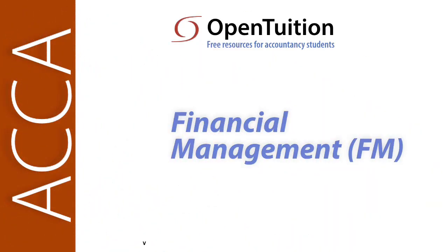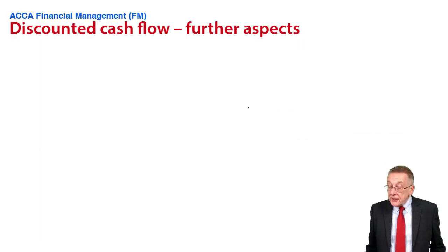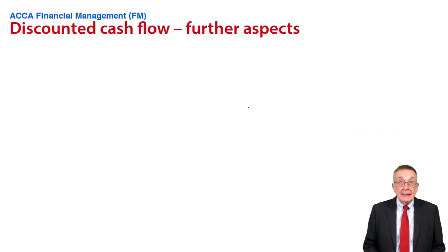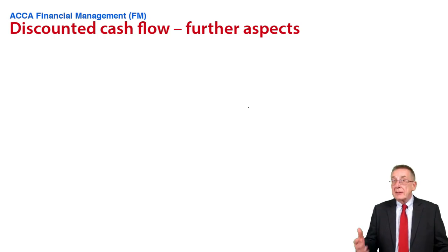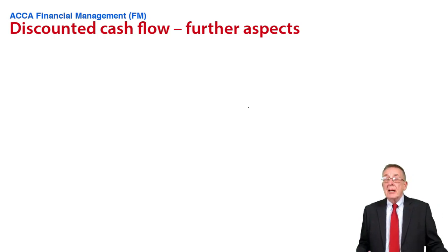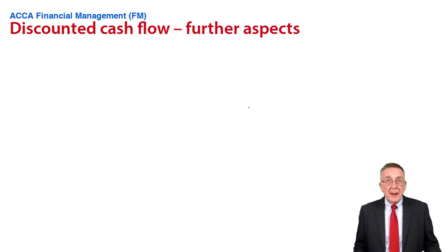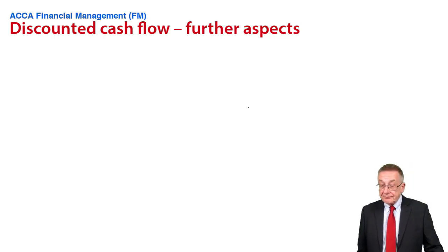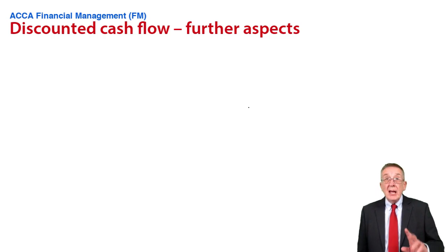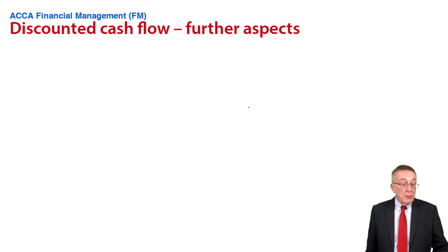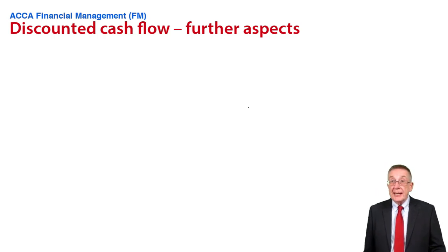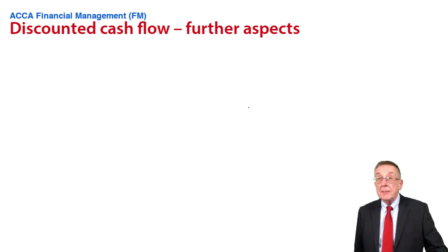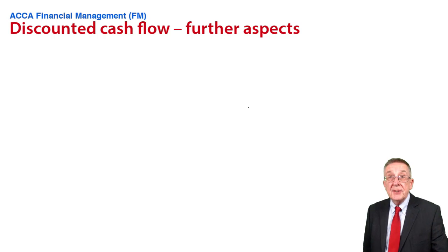This is a lecture from Open Tuition. To benefit from the lecture, you should download the free lecture notes from opentuition.com. This is the second lecture on chapter 9, which we're looking at further aspects of discounted cash flow. In the last lecture, we dealt with capital rationing. In this lecture, we're looking at something called replacement.